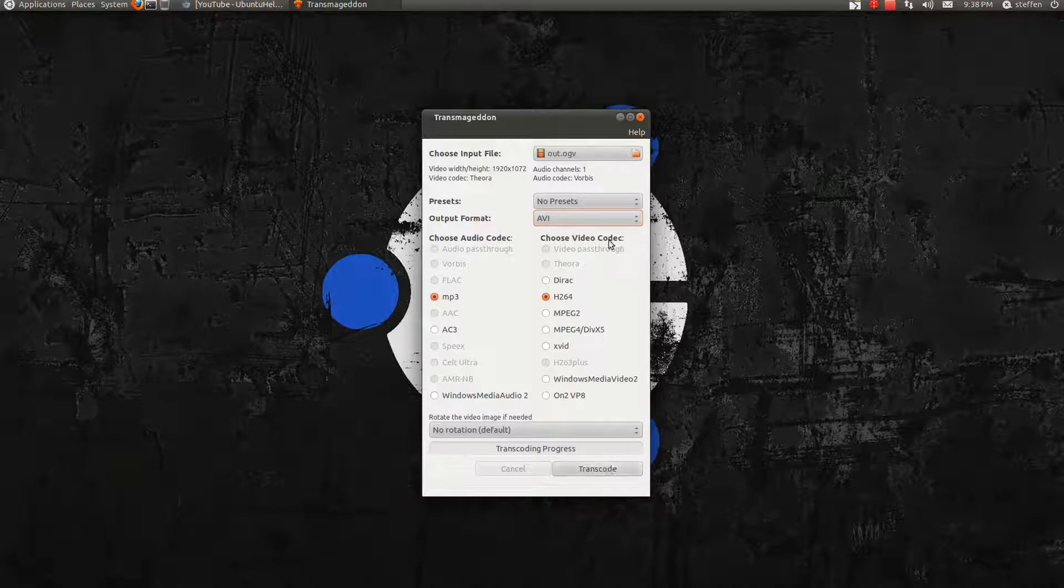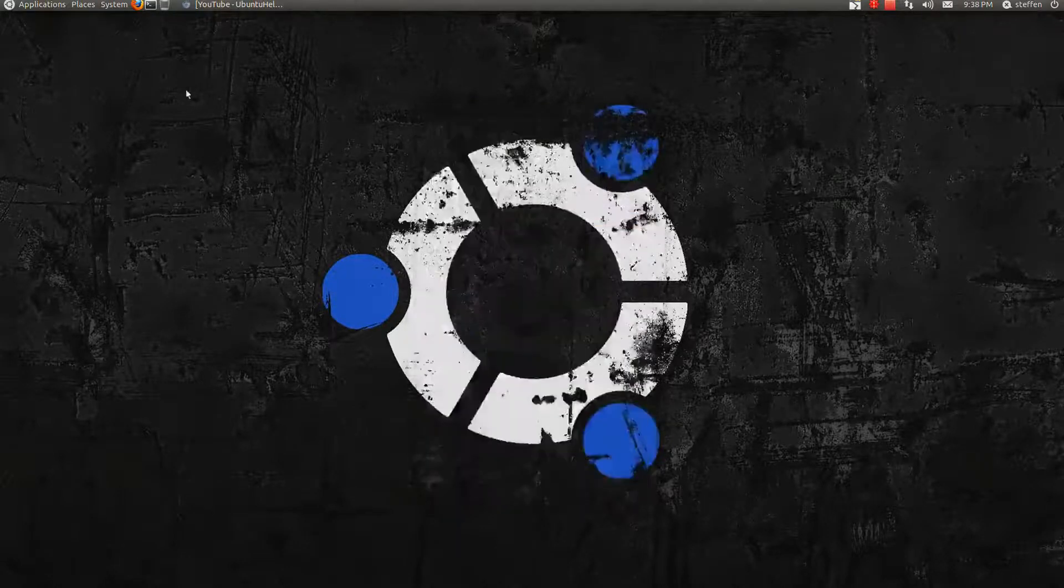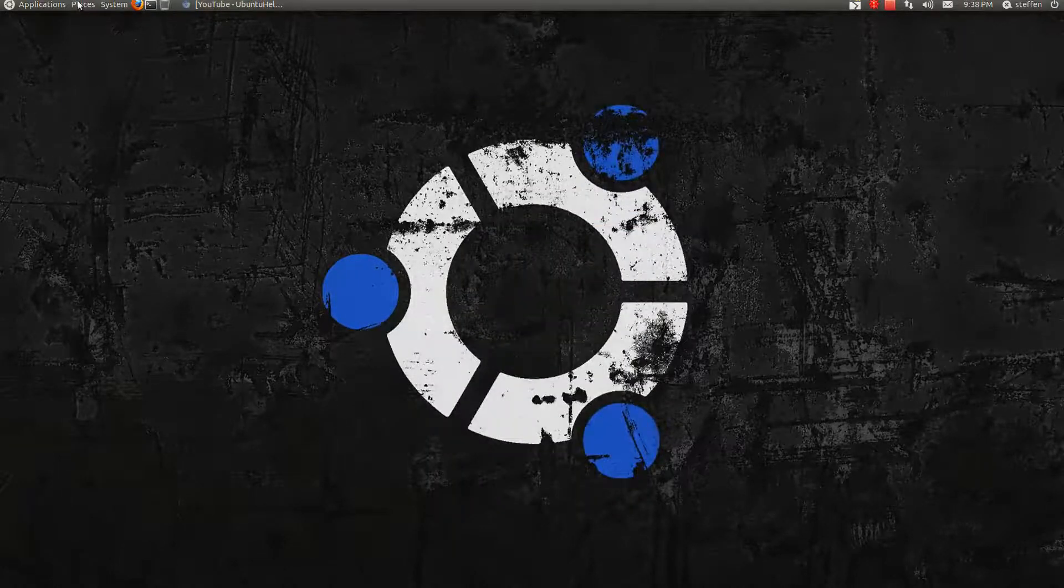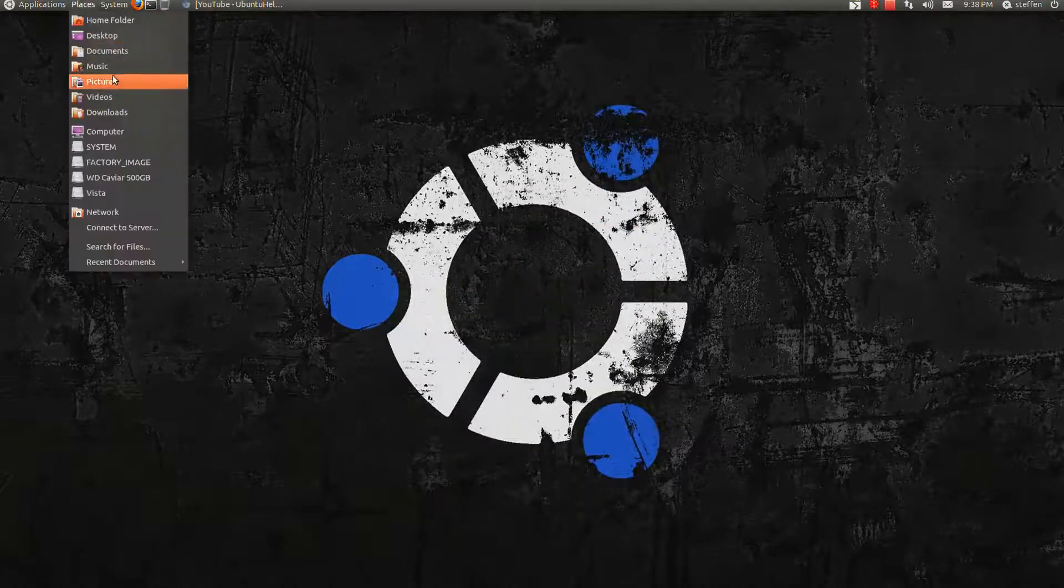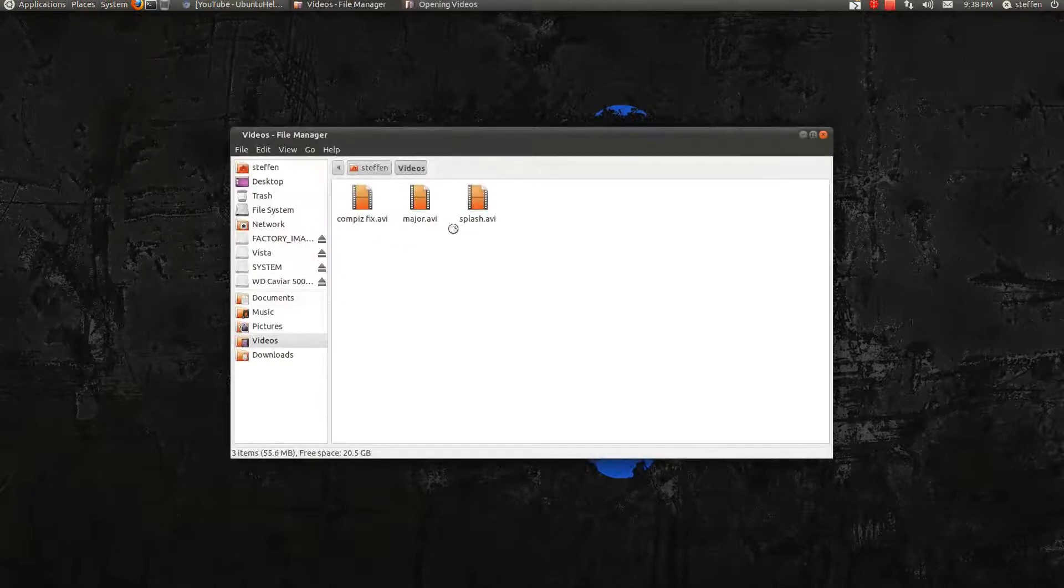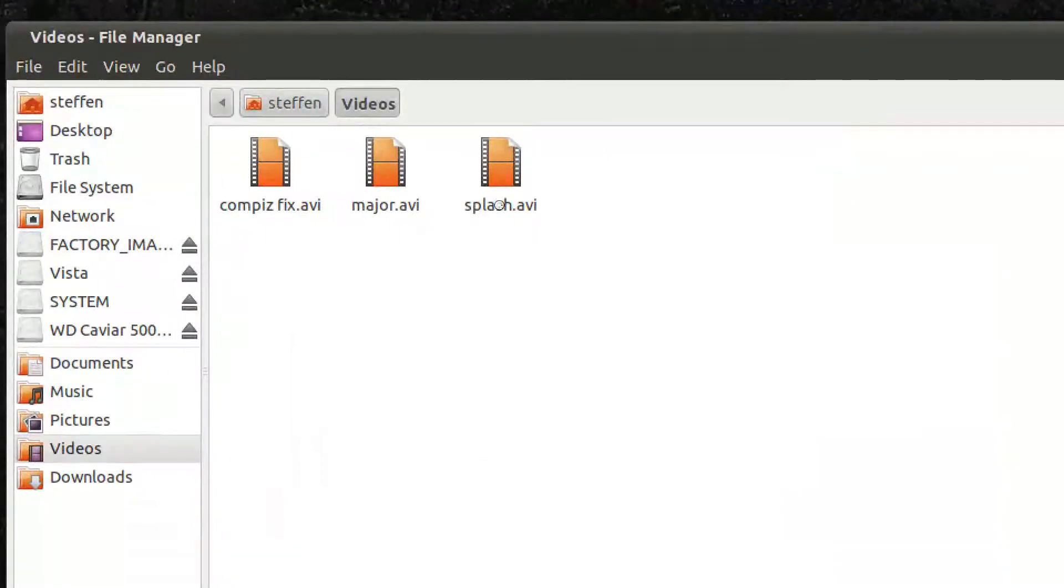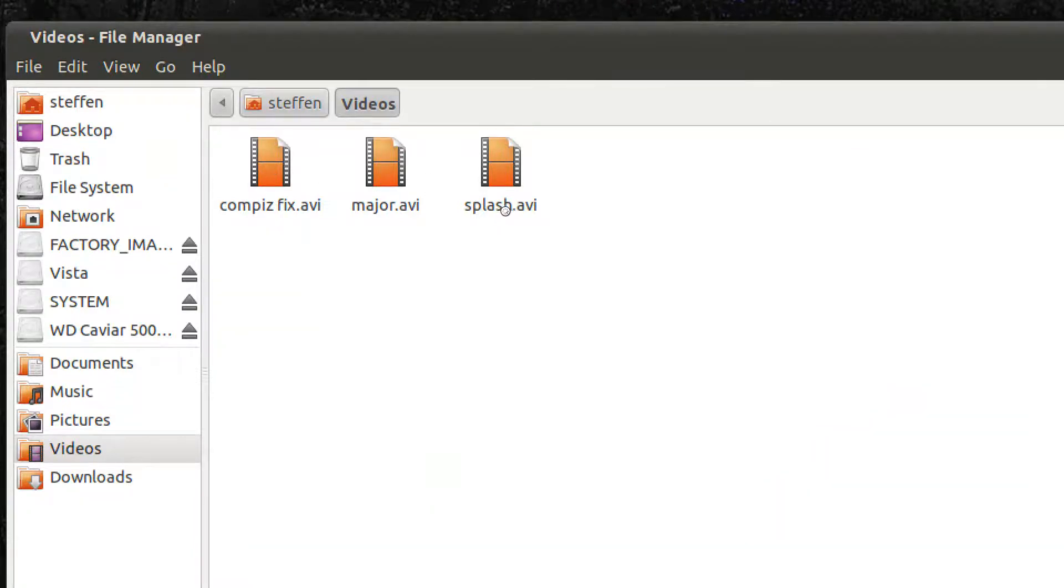And yeah. So when that's done I will get an AVI file. Like these ones right here. AVI files.